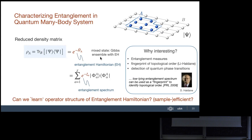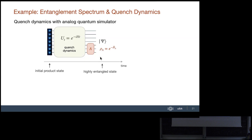Let me give an example, slightly ahead of what we'll do next, to indicate the context of quench dynamics. We prepare an initial product state — spin up, spin down — apply the Ising Hamiltonian, do quench dynamics, stop at a certain time, and ask: what are the entanglement properties? This is a pure state, so we can ask what the Schmidt decomposition is, and how it changes as a function of time — the effective bond dimension growing from one to a highly entangled state.